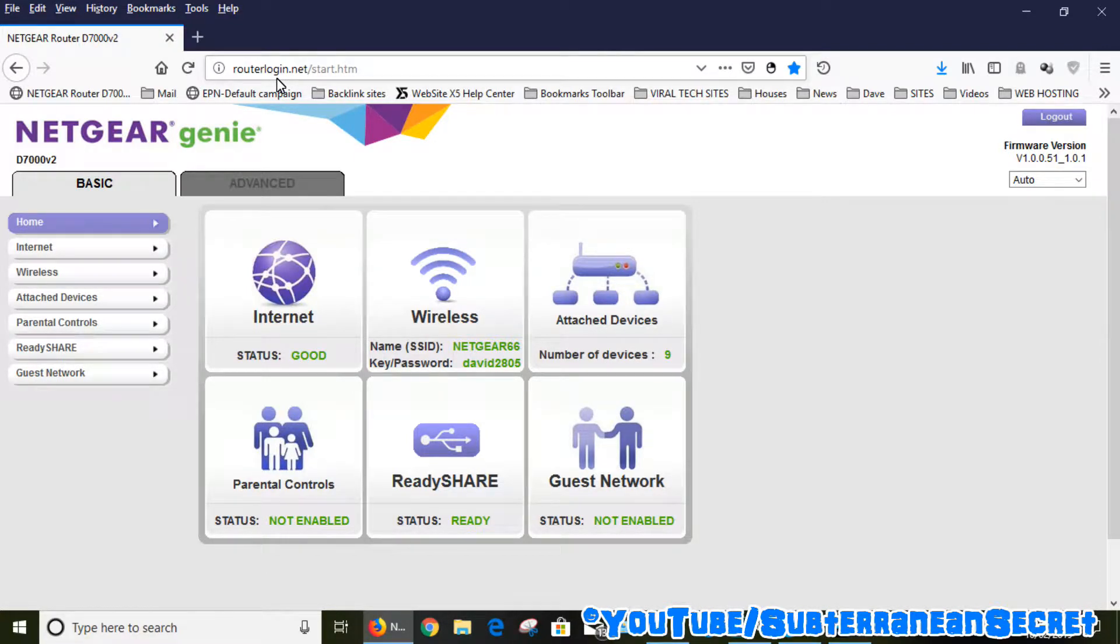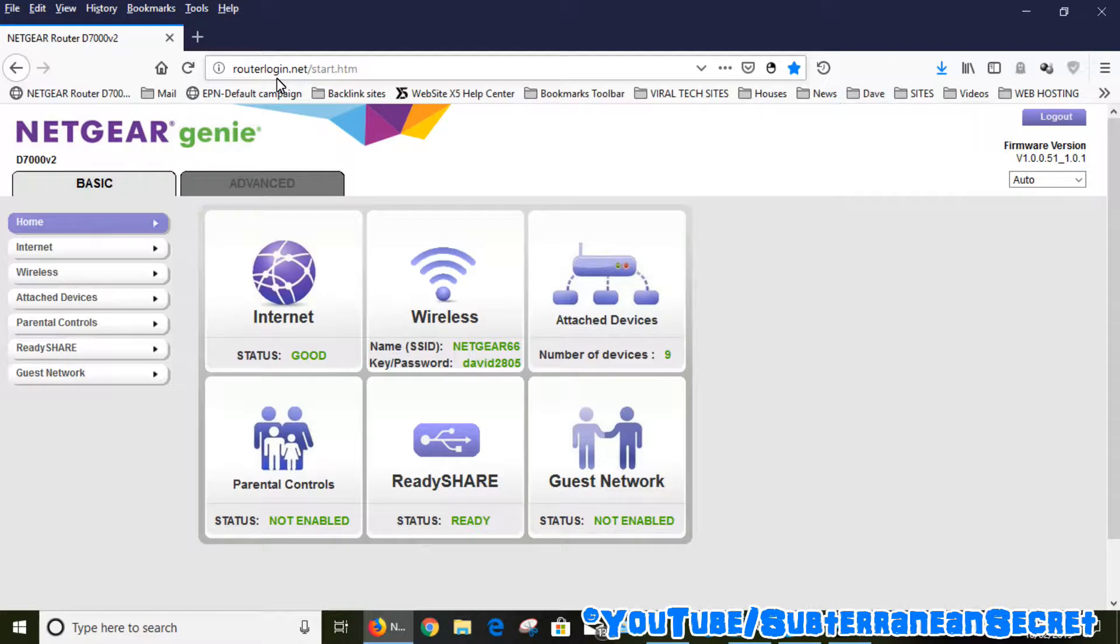You also need to enter your login details such as admin and your password. These will be the password you set up when you first set the router up. If you don't know your password, you're probably going to have to do a complete reset and go through the whole setup process again.